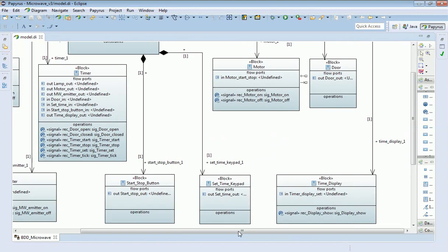Moving across, the motor has two receptions relating to signals to switch it on and off. The display has just one reception, which deals with a display command — for example, displaying two minutes or three minutes — receiving data that is shown on the display. Your next task is to replicate all of these receptions on the block definition diagram, tied into their respective signal types.